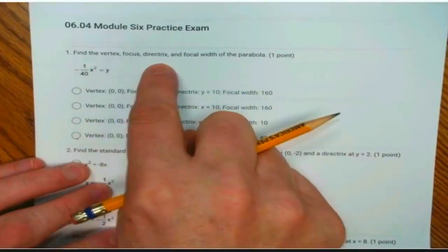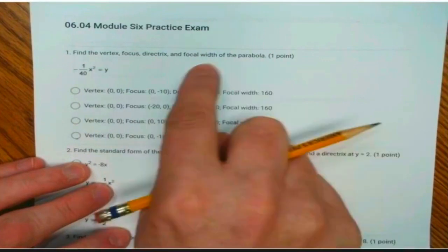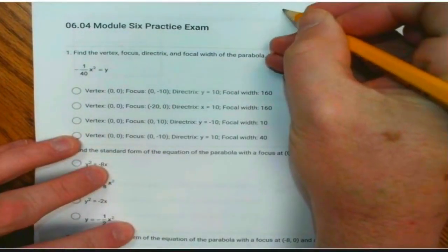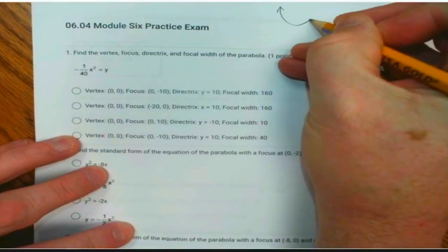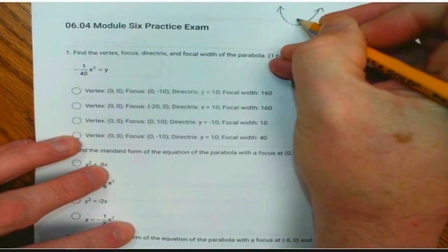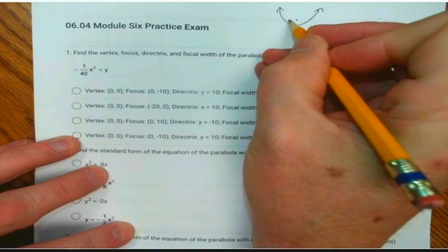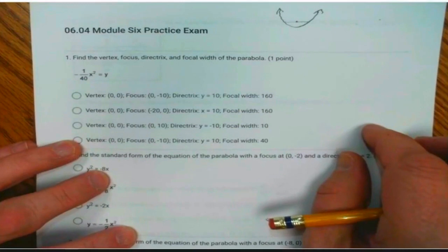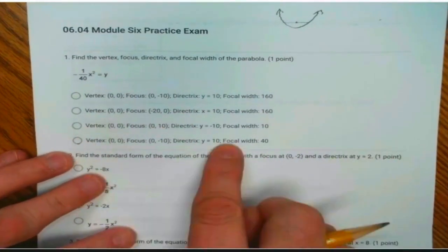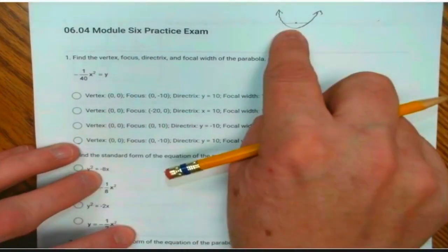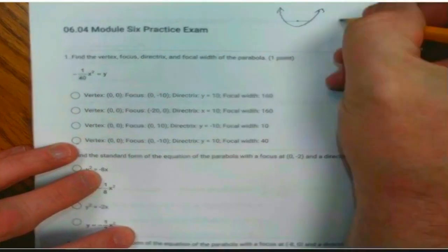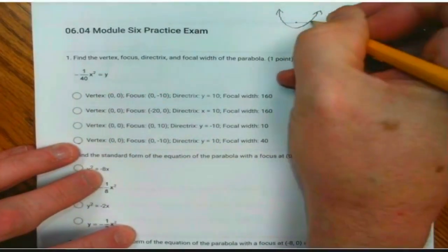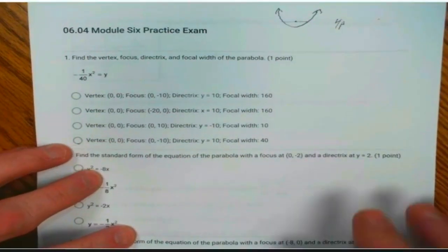Find the vertex, focus, directrix, and focal width of the parabola. The focal width we haven't really talked about — that's the width at the focus point, that's what we call the focal width. The focal width is actually 4p — whatever the p is, four times that would be the focal width.